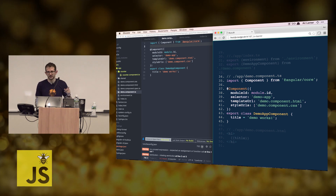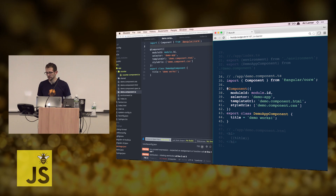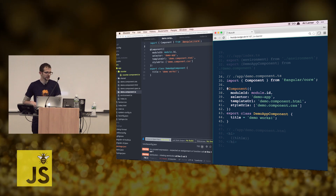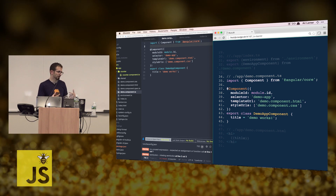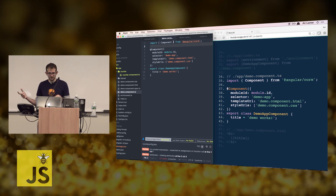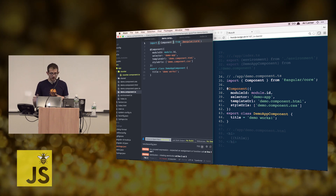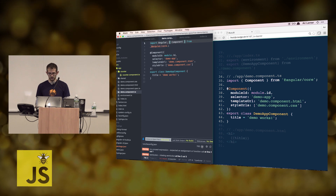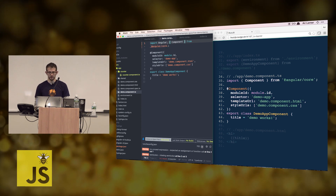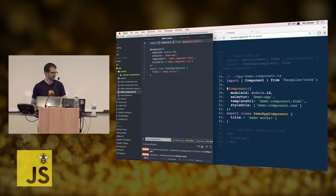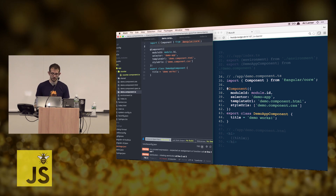When you see an import statement, basically what we're doing is saying: from that package, give me this thing — if there are brackets around it. If you import everything, you can do that without the brackets. So if we wanted to import Angular, we could do that and it would get everything, and then you'd call angular.component.